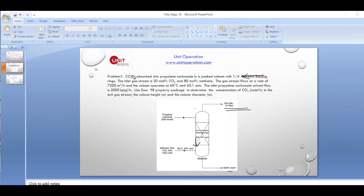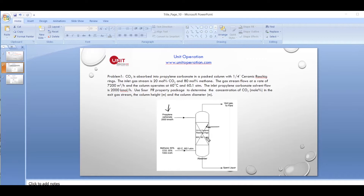A stream containing carbon dioxide is absorbed into a solution of propylene carbonate, which is sprayed from the top of the absorption tower. This is the absorber where we have quarter inch ceramic Raschig rings. The inlet gas stream contains 20 mole percent carbon dioxide and 80 mole percent methane.